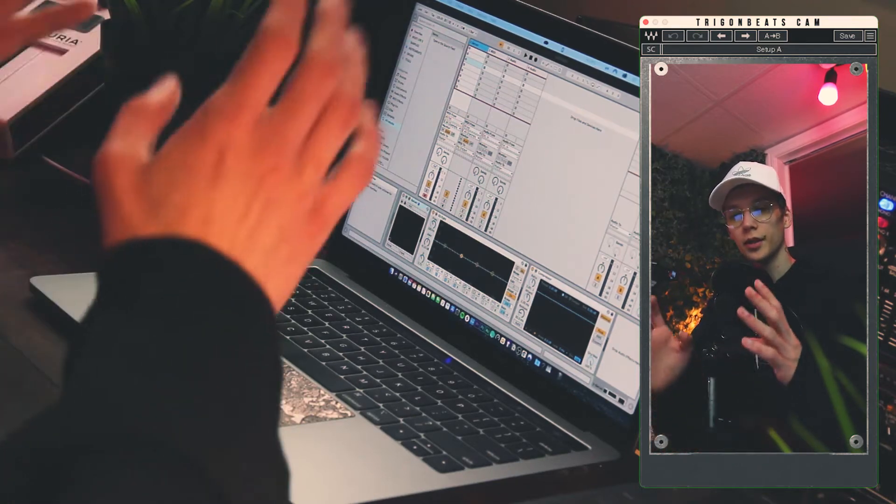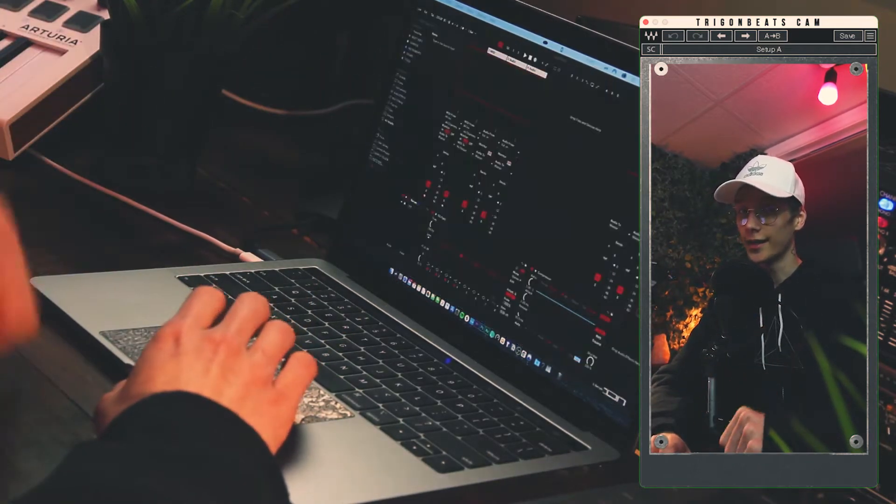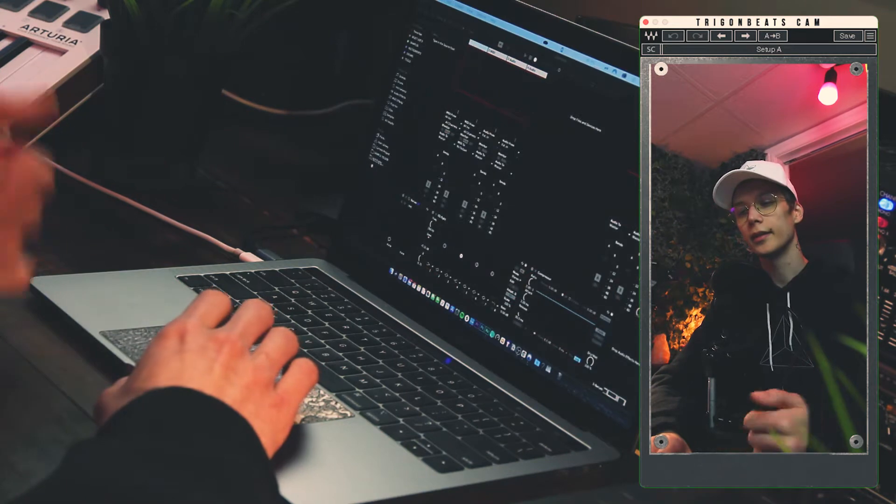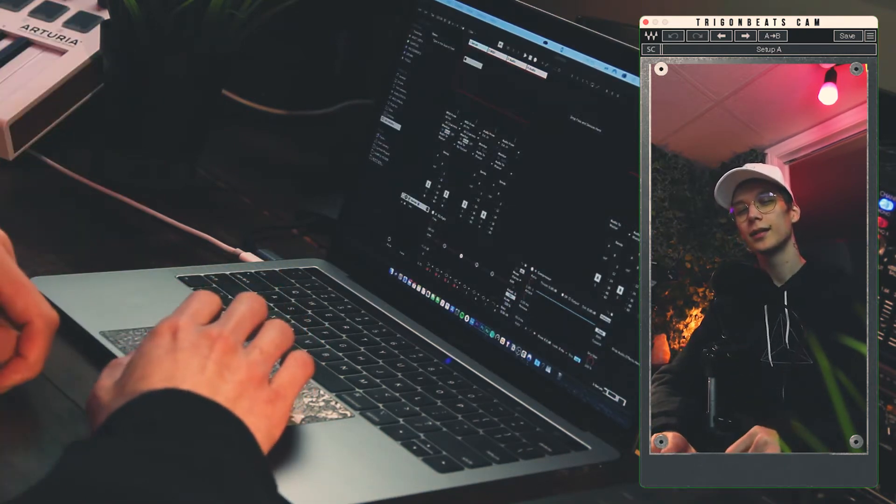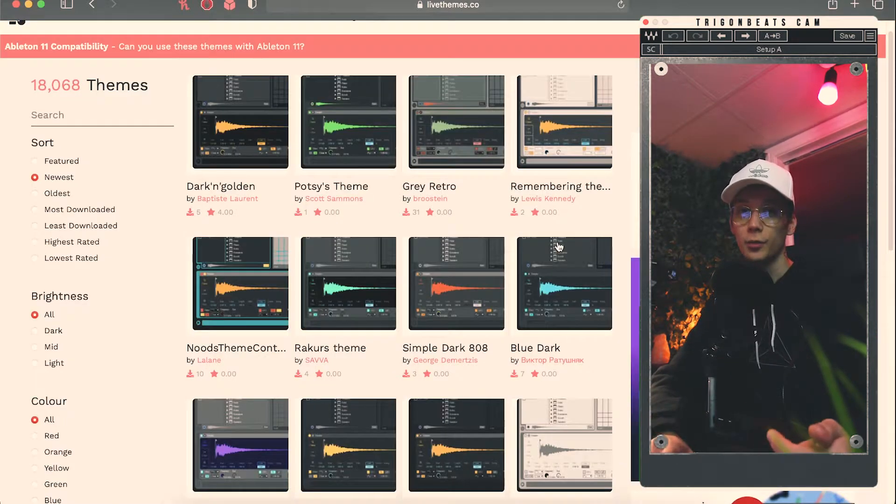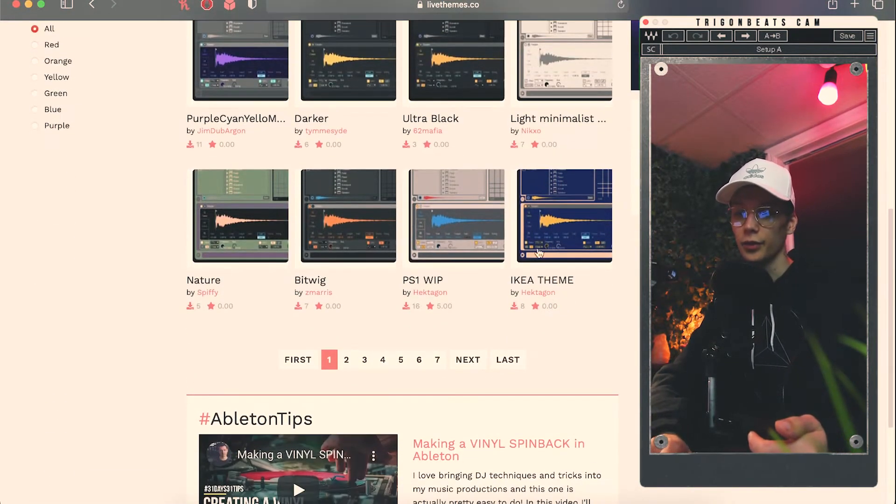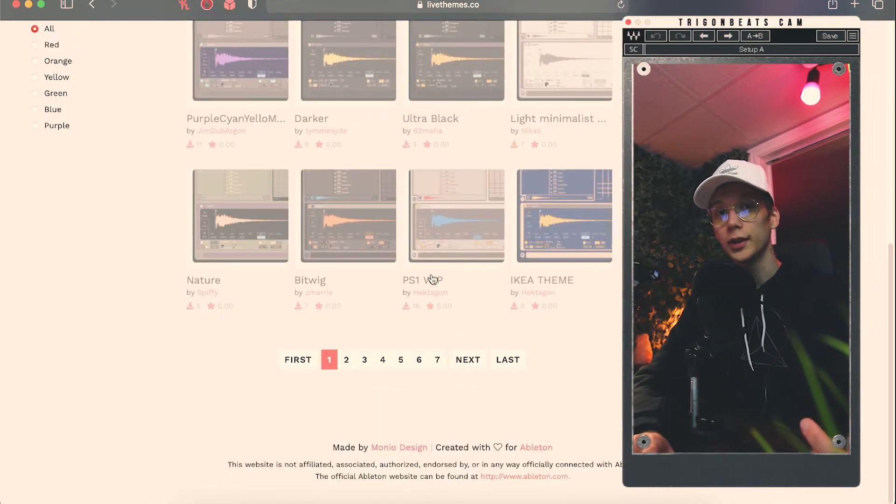Do you want to take your Ableton from looking like this to looking like that? Or maybe like this? Maybe even like that?